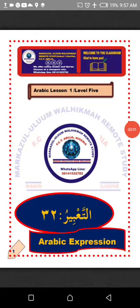As-salamu alaykum wa rahmatullahi wa barakatuh. Ahlan wa sahlan ila marukazil ulumi wal hikima, remote study. Welcome to the first part of our lesson series from the book titled Arabic Language for Beginners. I am Mudaris Sulaiman Ali. Happy listening.